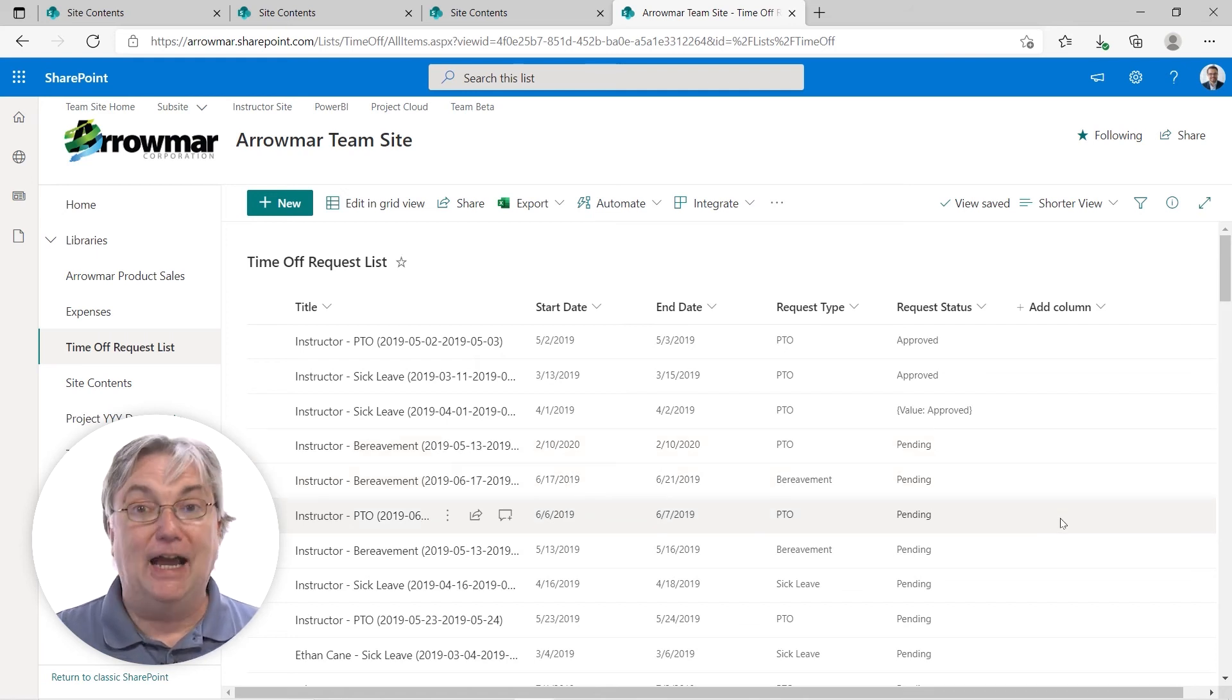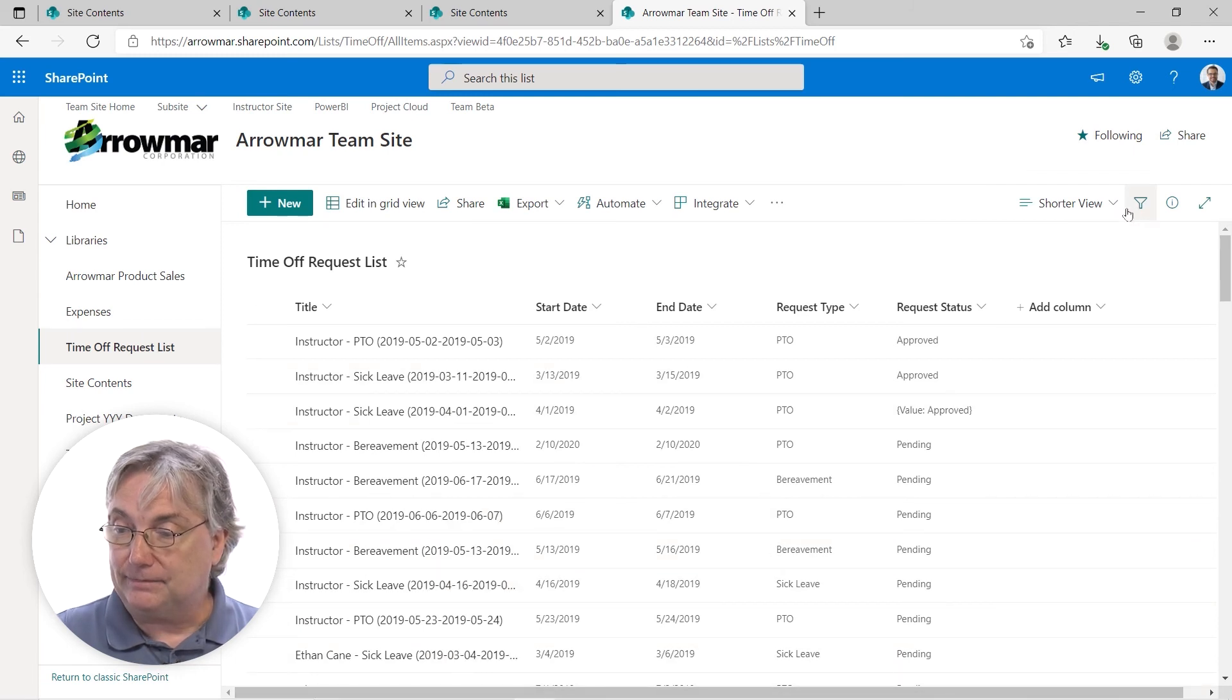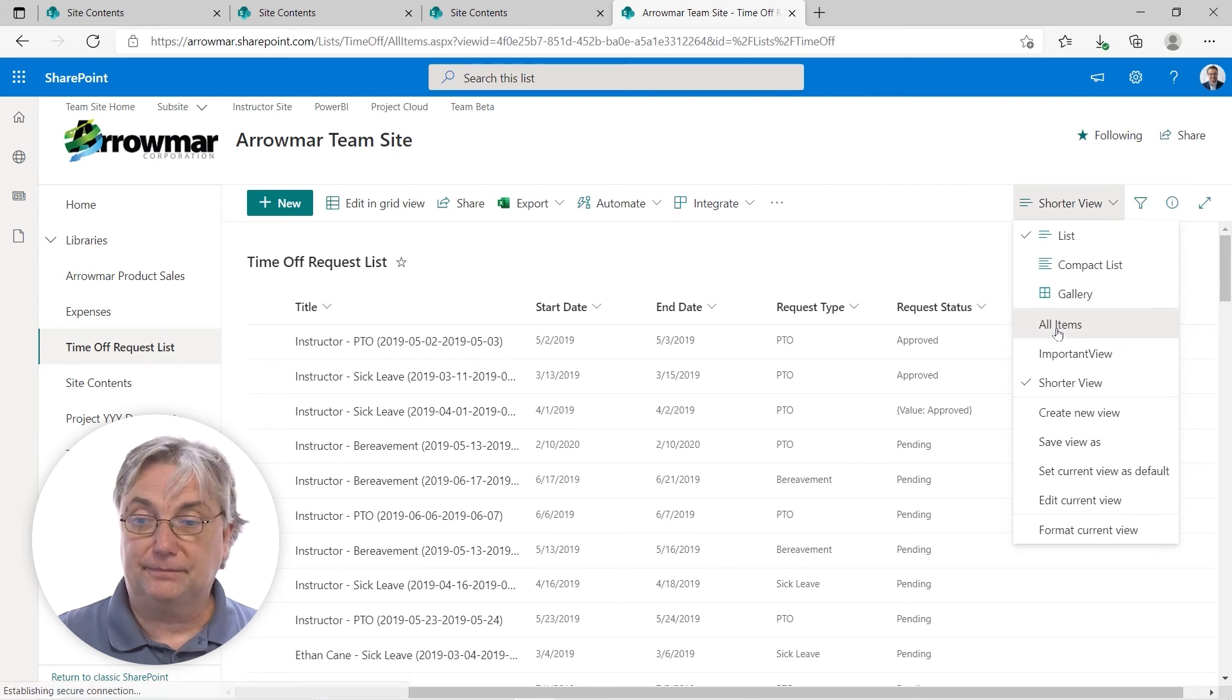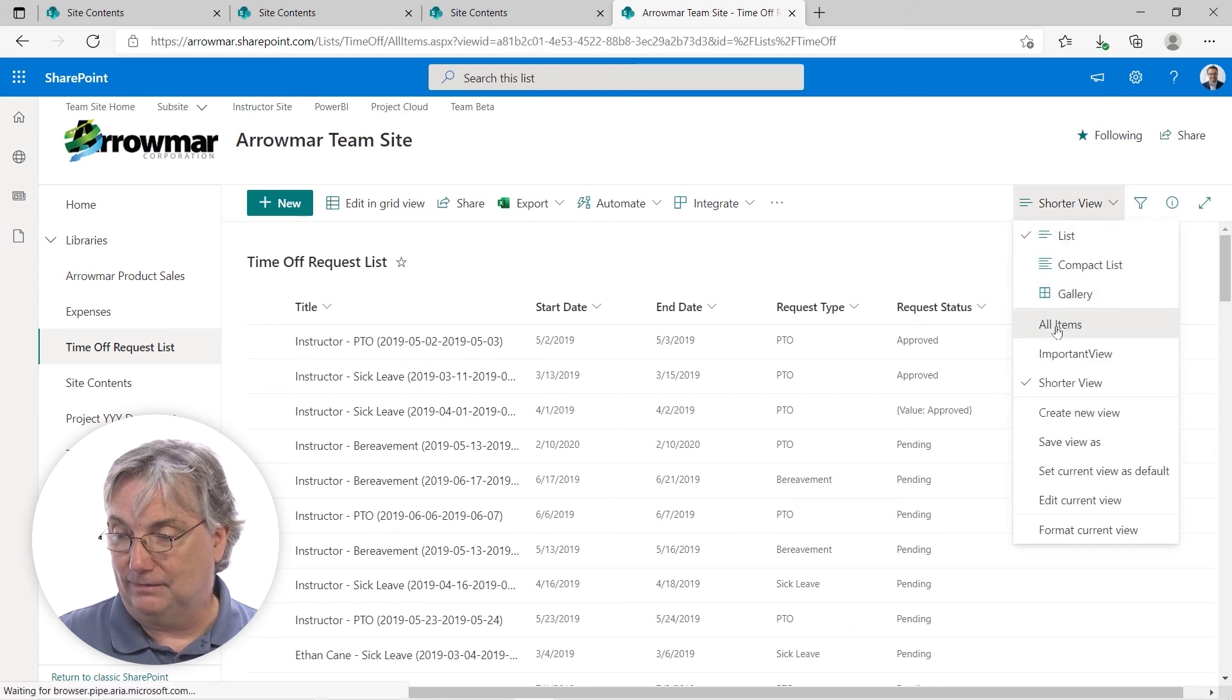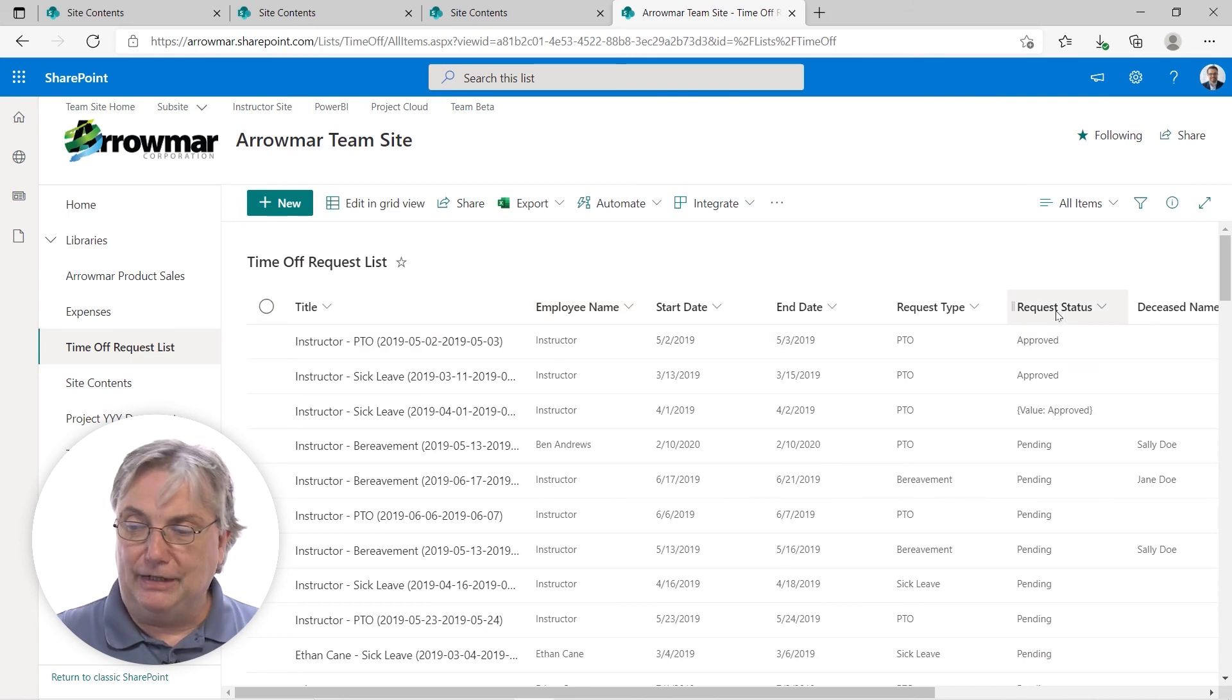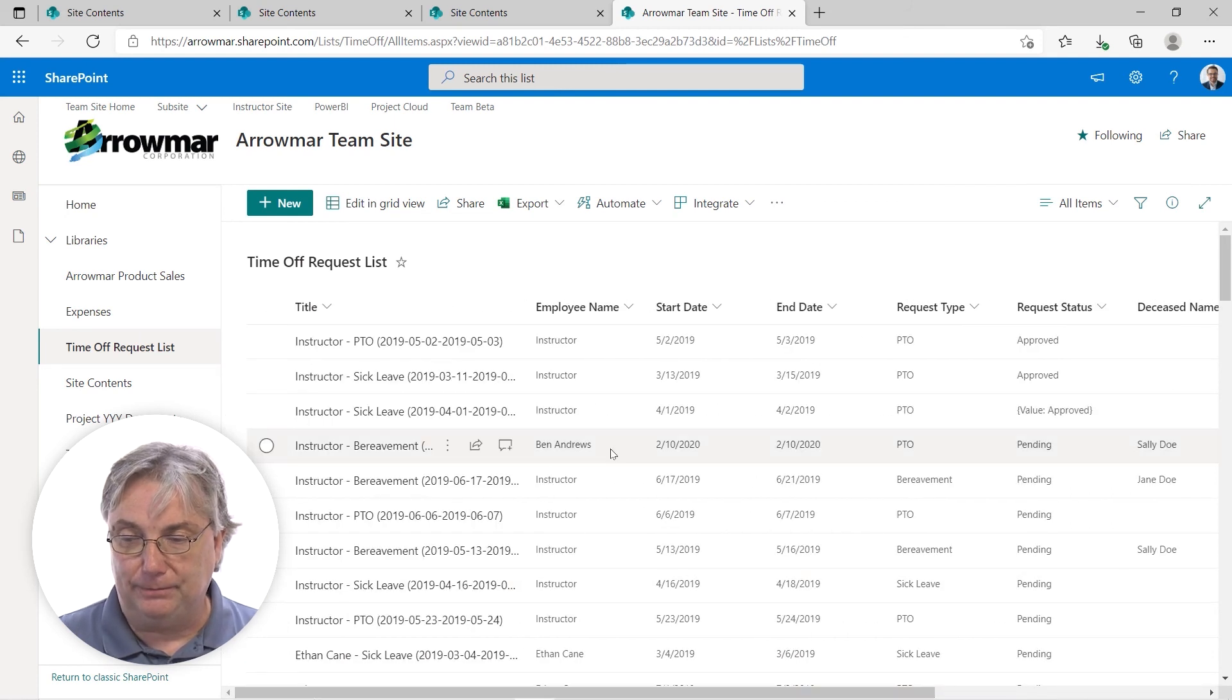If nothing else, I have a little bit more confidence in my work. To bring everything back, I simply come up here, go back to important view or all items. We'll click here. Try that again. There we are. All items. Now I've got my employee name back. My request status. Well, I didn't turn that one off, but the other two I did. Deceased name and deceased relation.